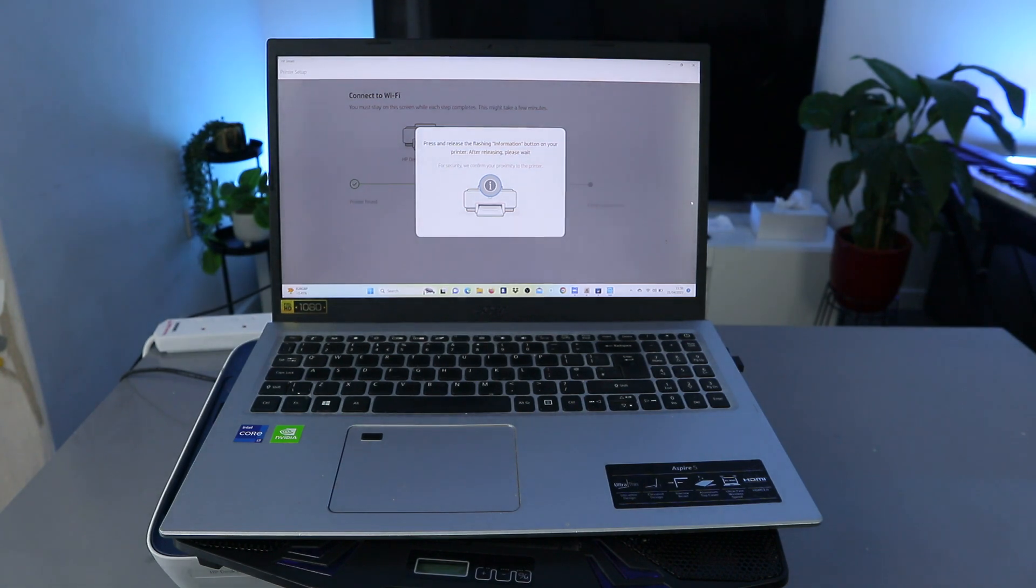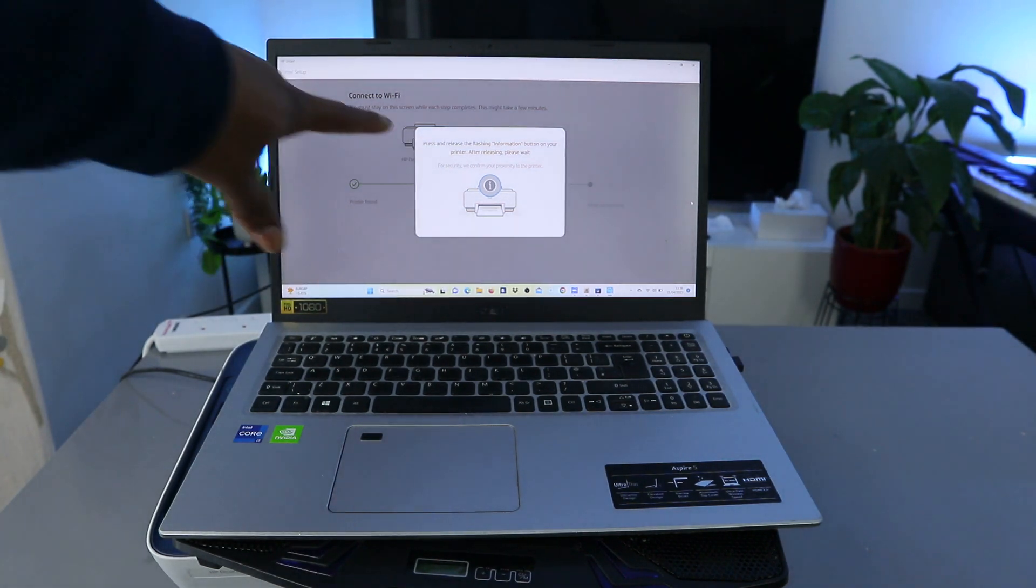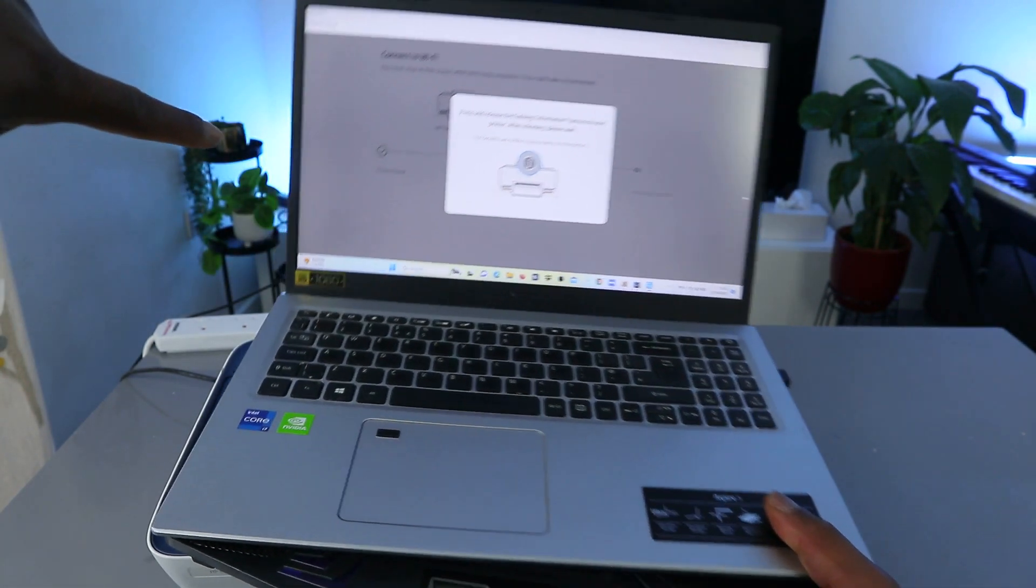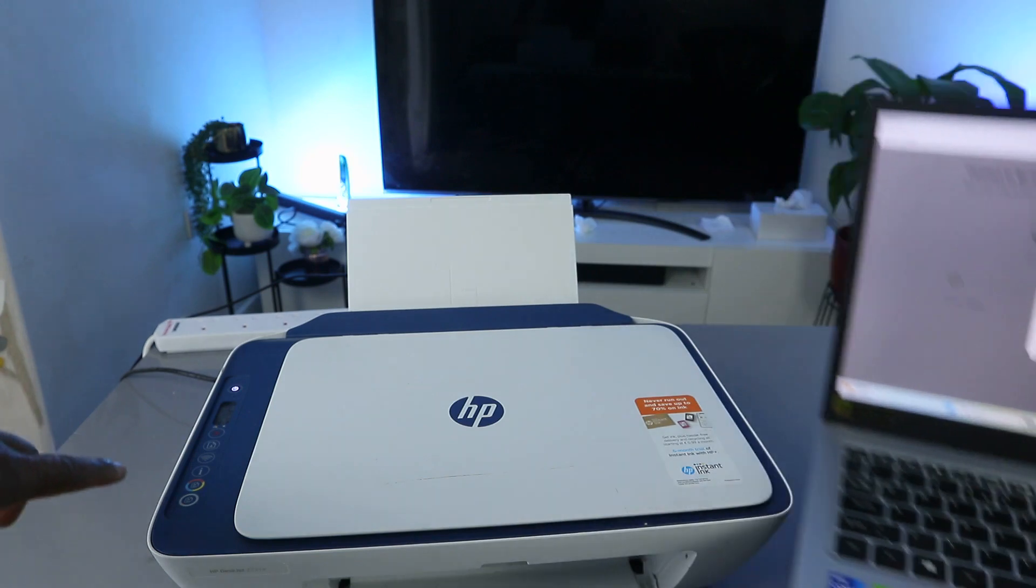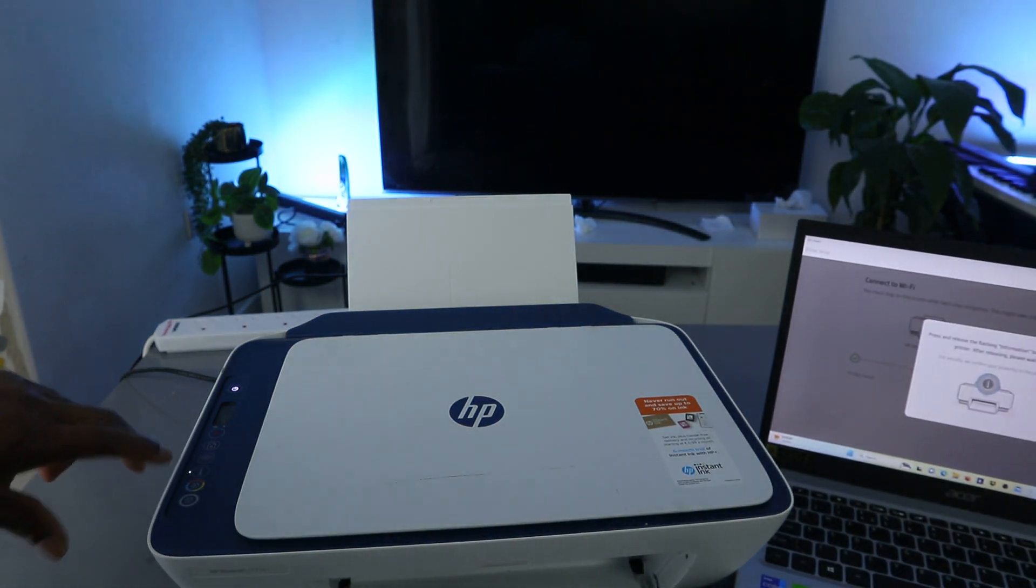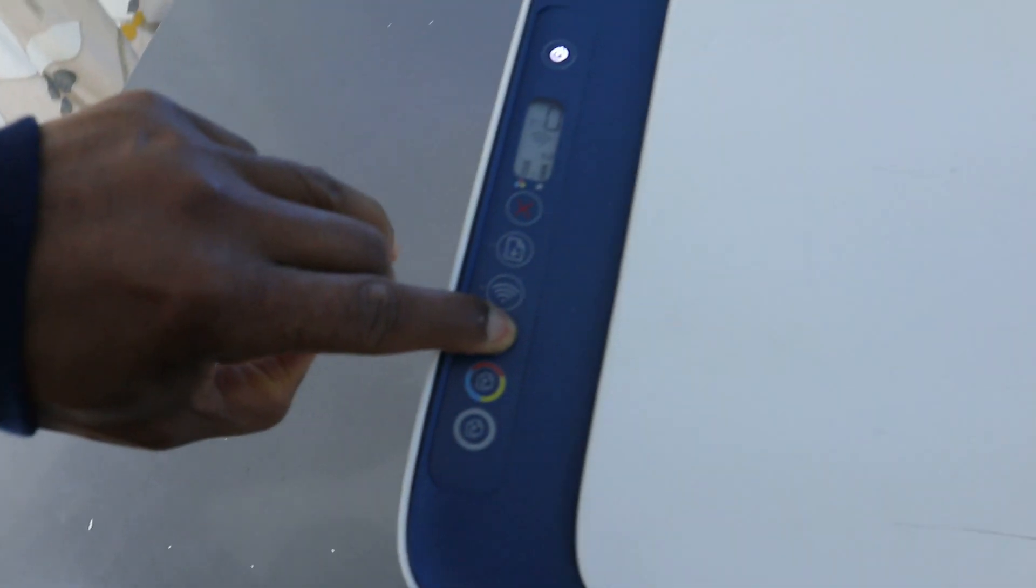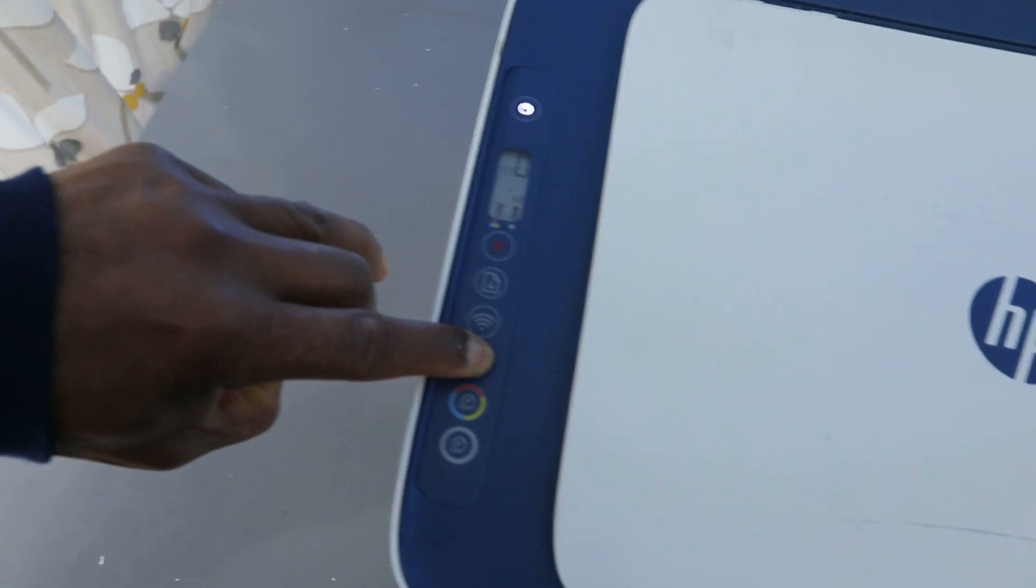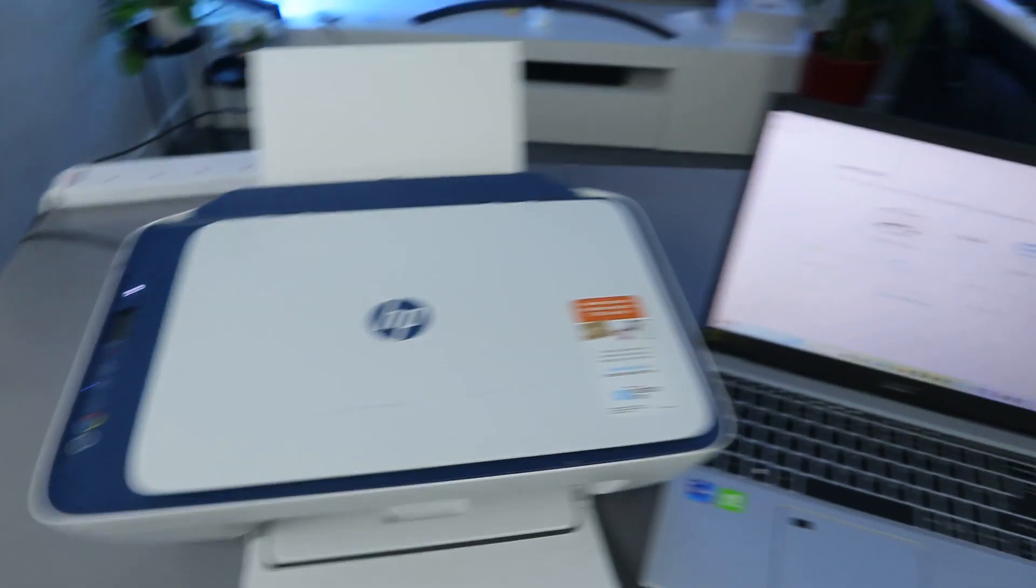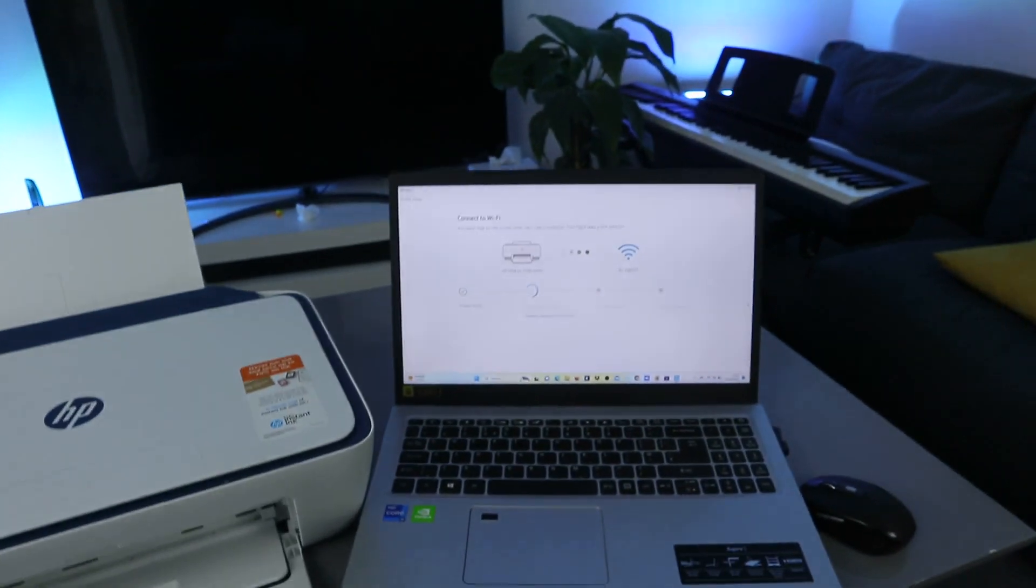Now it's asking us: press and hold the flashing information button. And you can see from the printer, information button is flashing. So what you need to do is press this and remove, press it once and remove.